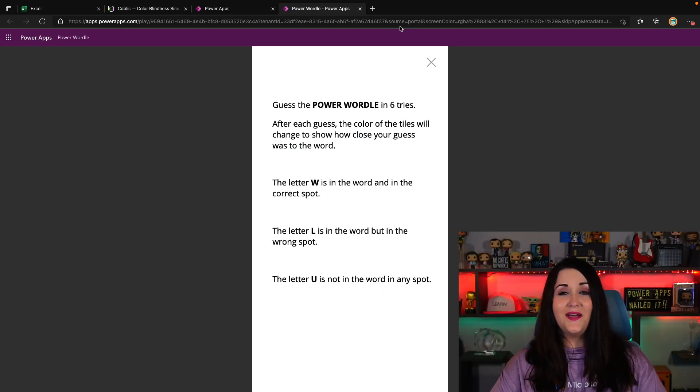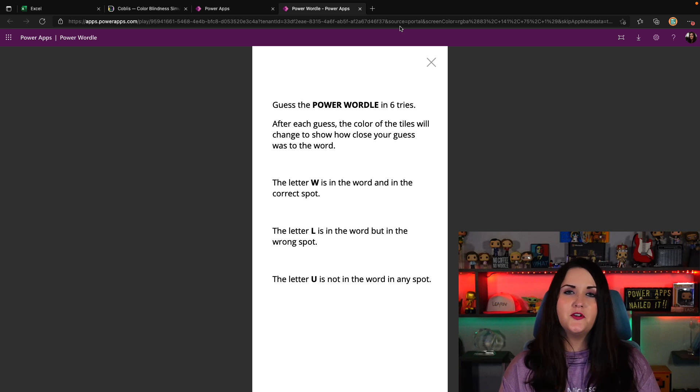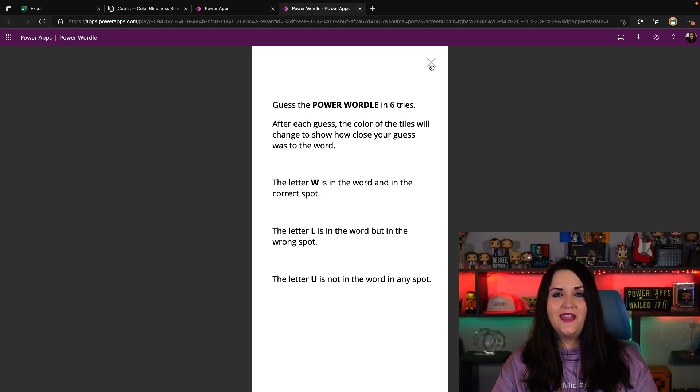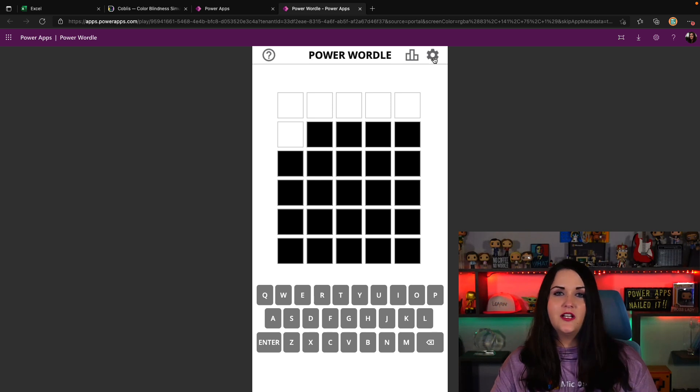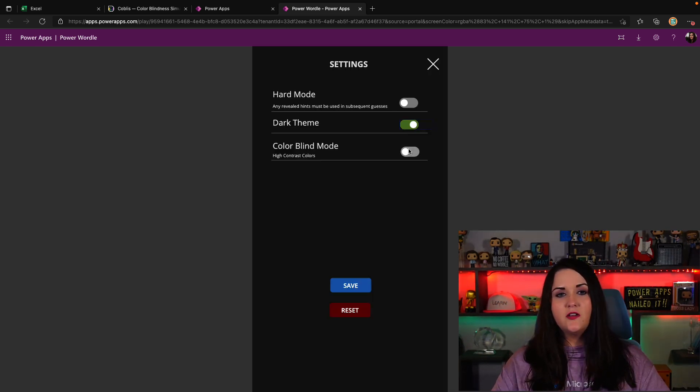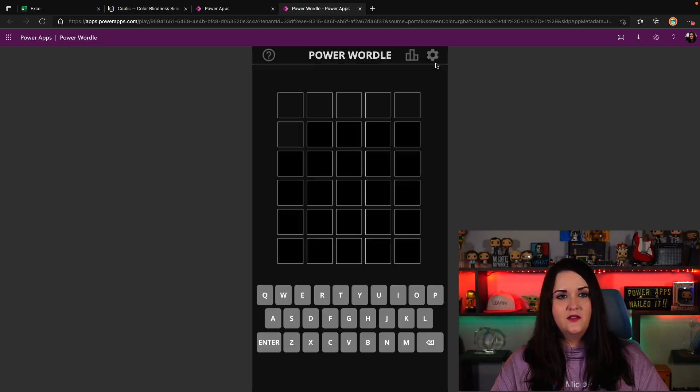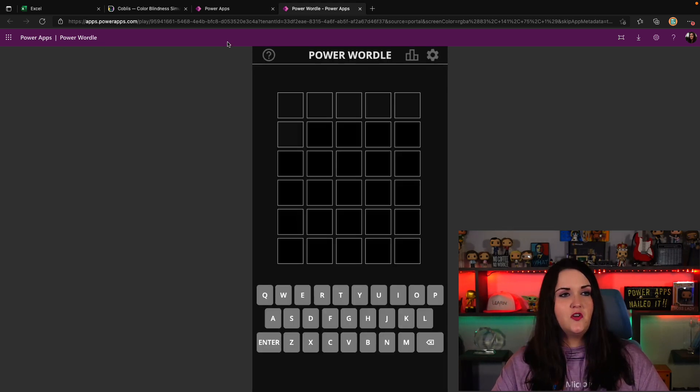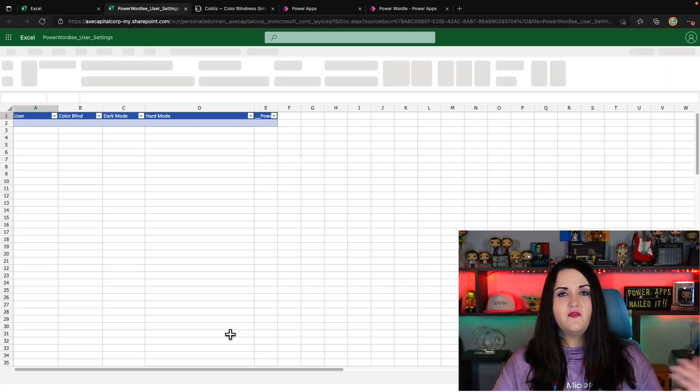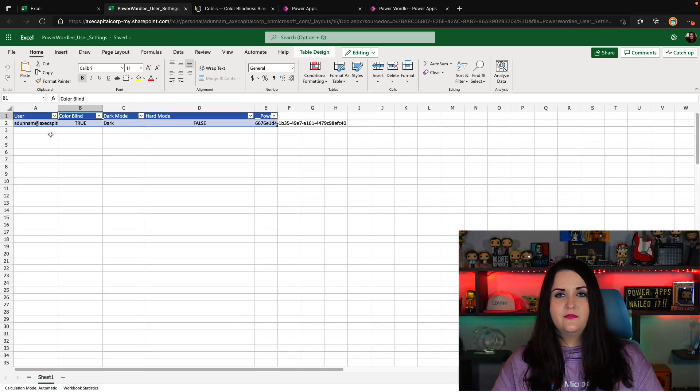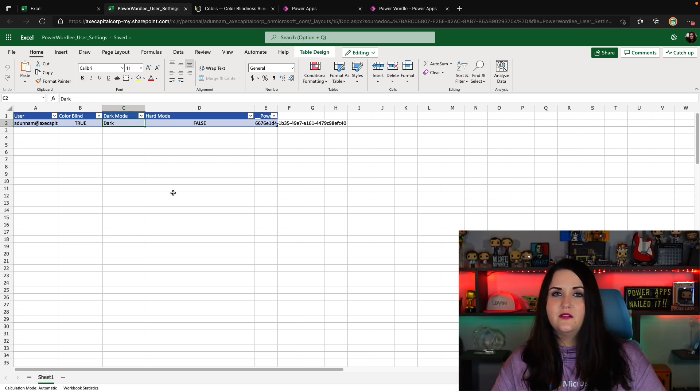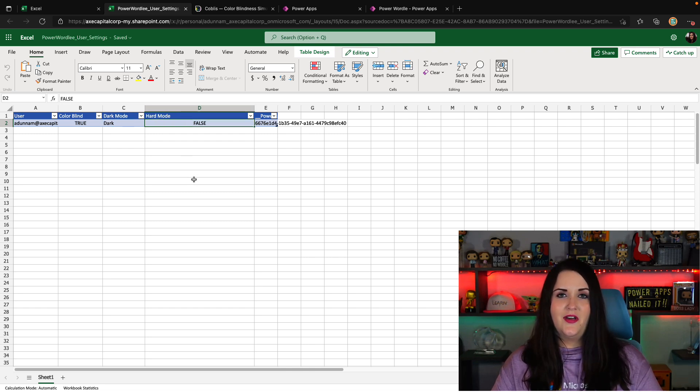I have opened up the power app as a regular user. So outside of the edit mode and we're going to run it. We're going to try to apply the settings. So I'm going to click on the gear here. I'll change it to default to a dark theme and colorblind mode. We'll click save to apply those settings. I should see everything has changed over here. And now if I open up the Excel file, I'll just verify that those settings did get saved. So I see that it's putting my email in the user field. Colorblind is set to true. Dark mode is set to dark and hard mode is set to false because I didn't configure that.